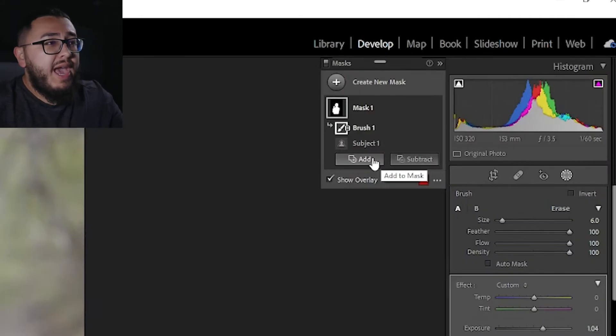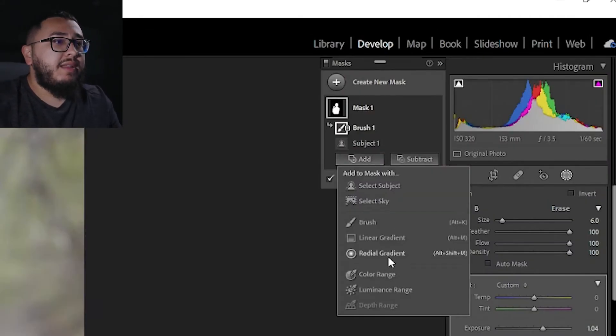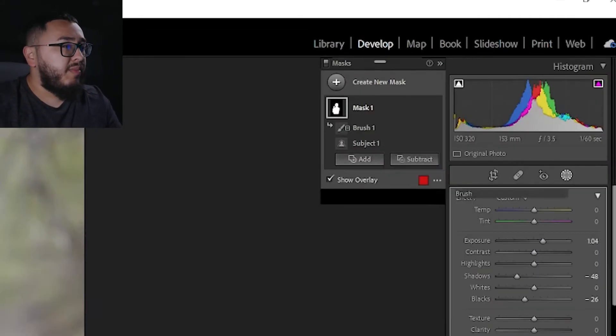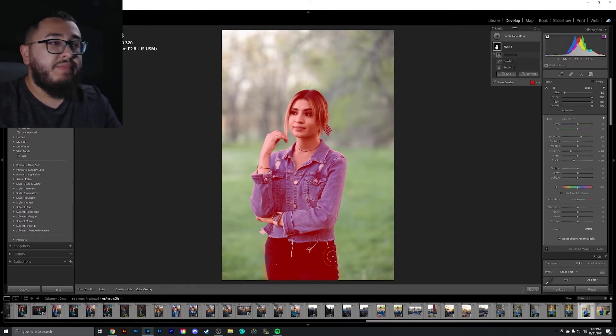Same thing with the add button — if you click add and select the brush, you can add things in to the mask that you have already created.